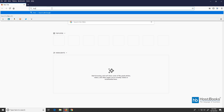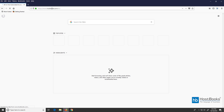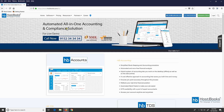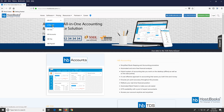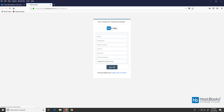Let's go to the website www.horsebooks.com, go to the software section and click on e-way bill. Next, click on 'Let's get started with e-way bill.' If you are a new user, the first step will be the creation of an account — fill in the required fields and then click on sign up.